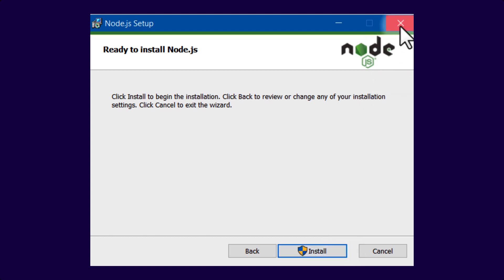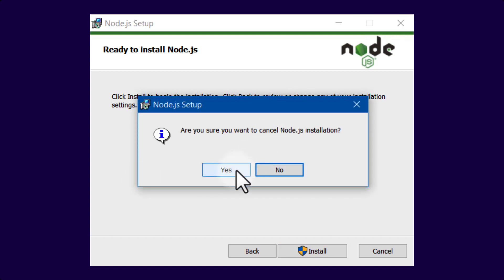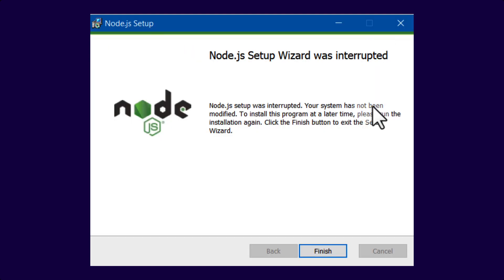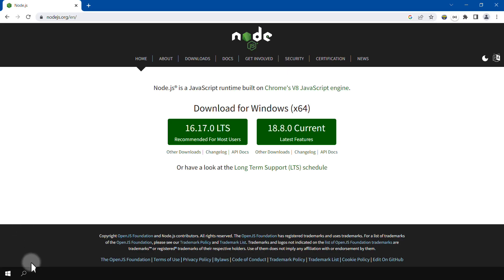and then you can check if Node was installed successfully. Let me show you how you can do that. I already have it installed, so I interrupted the installation, but you should install it completely.